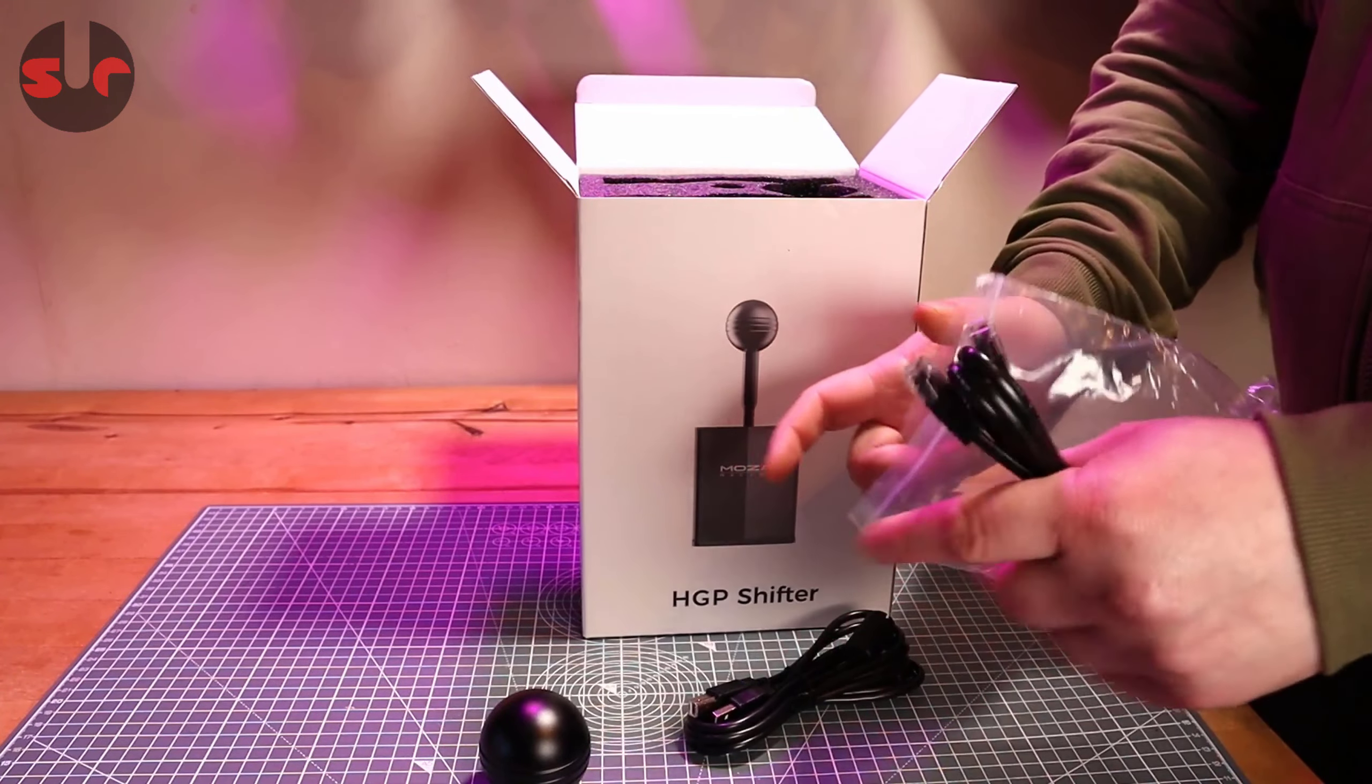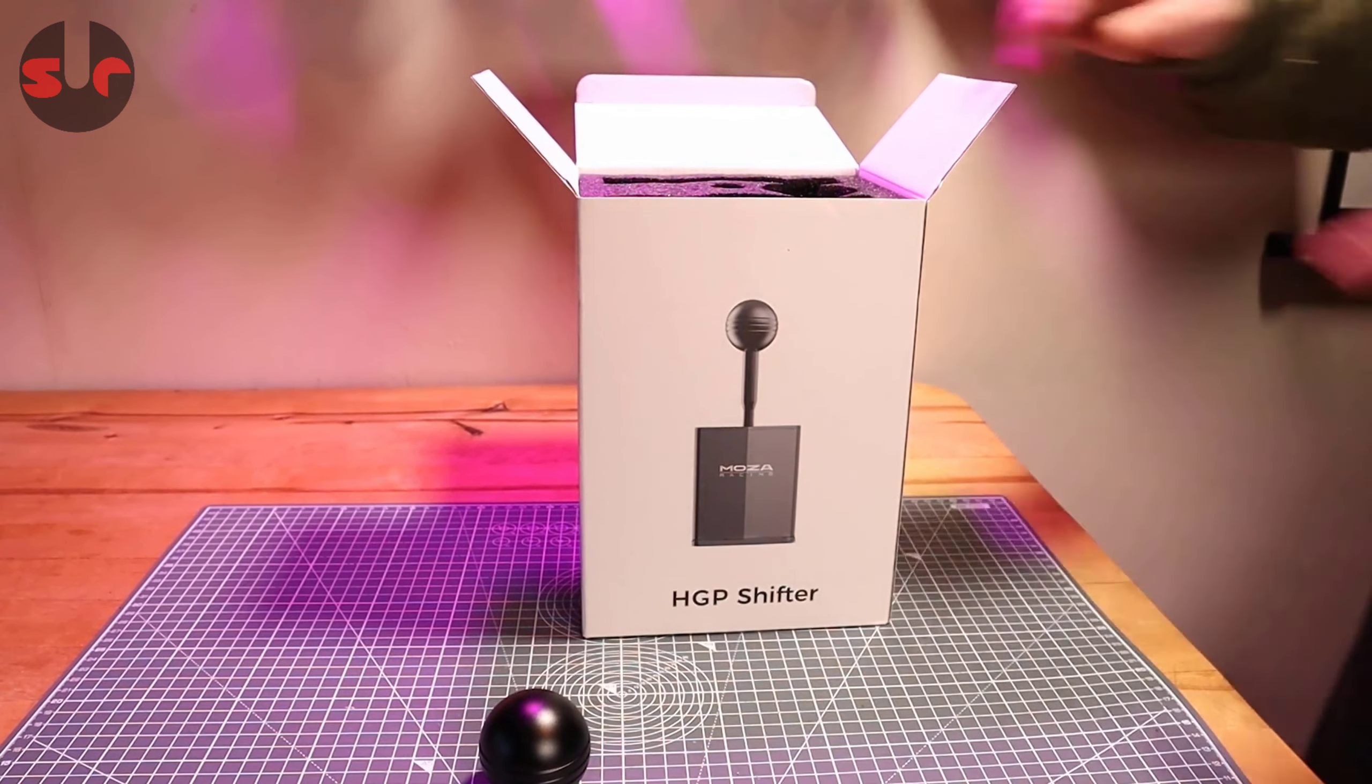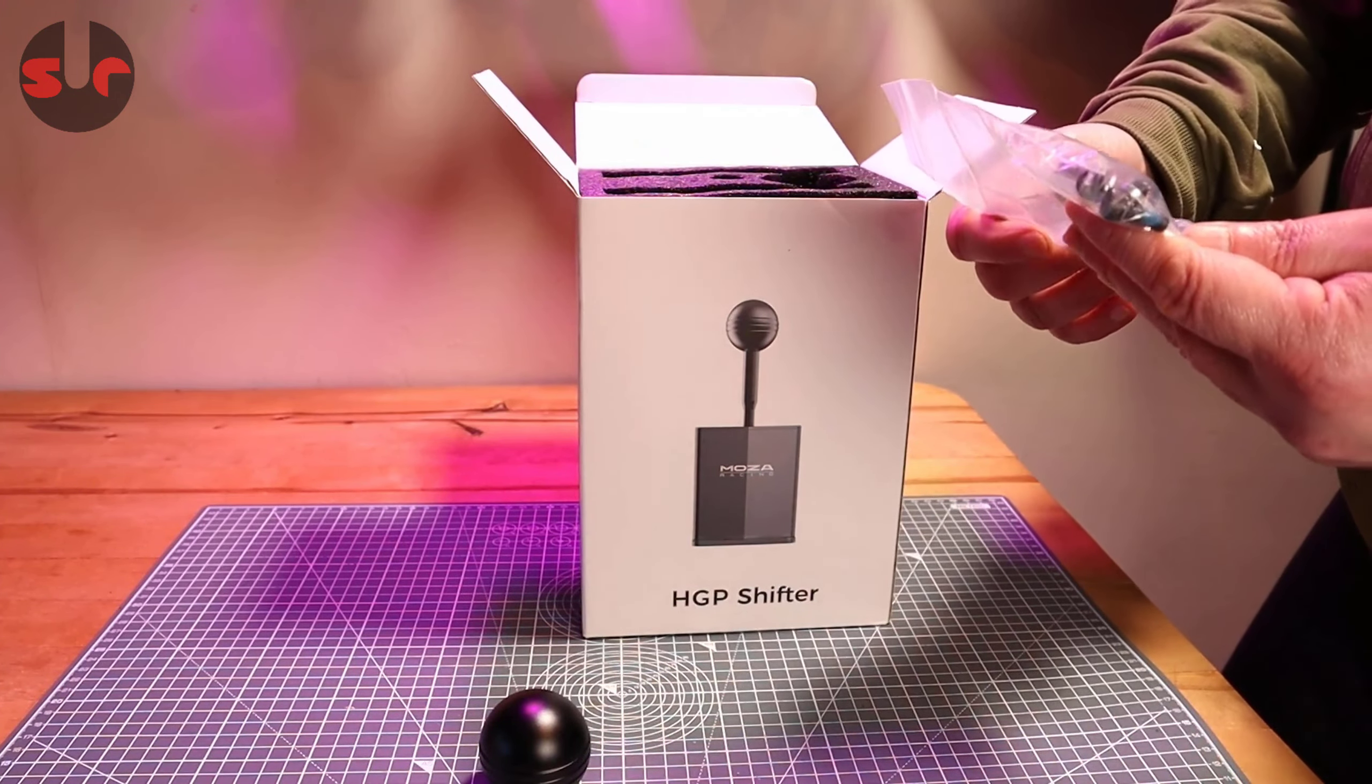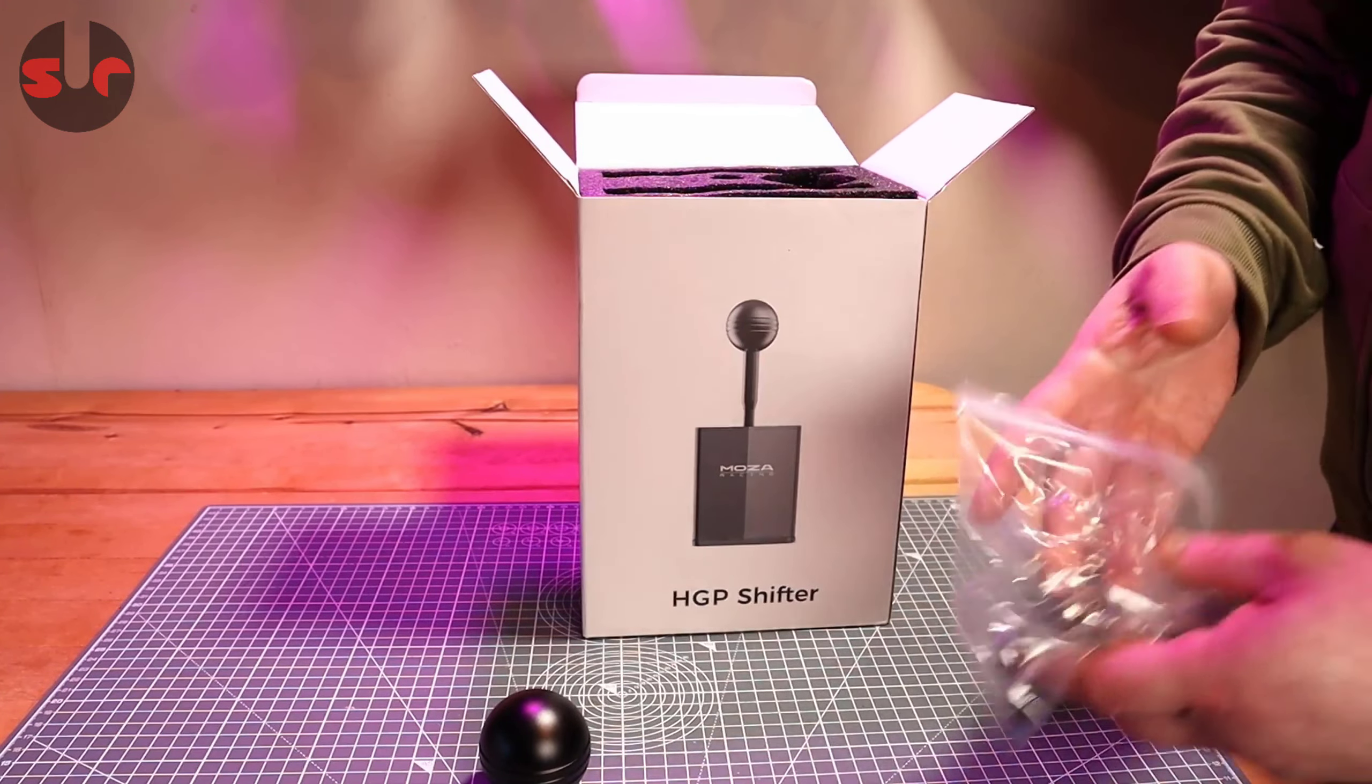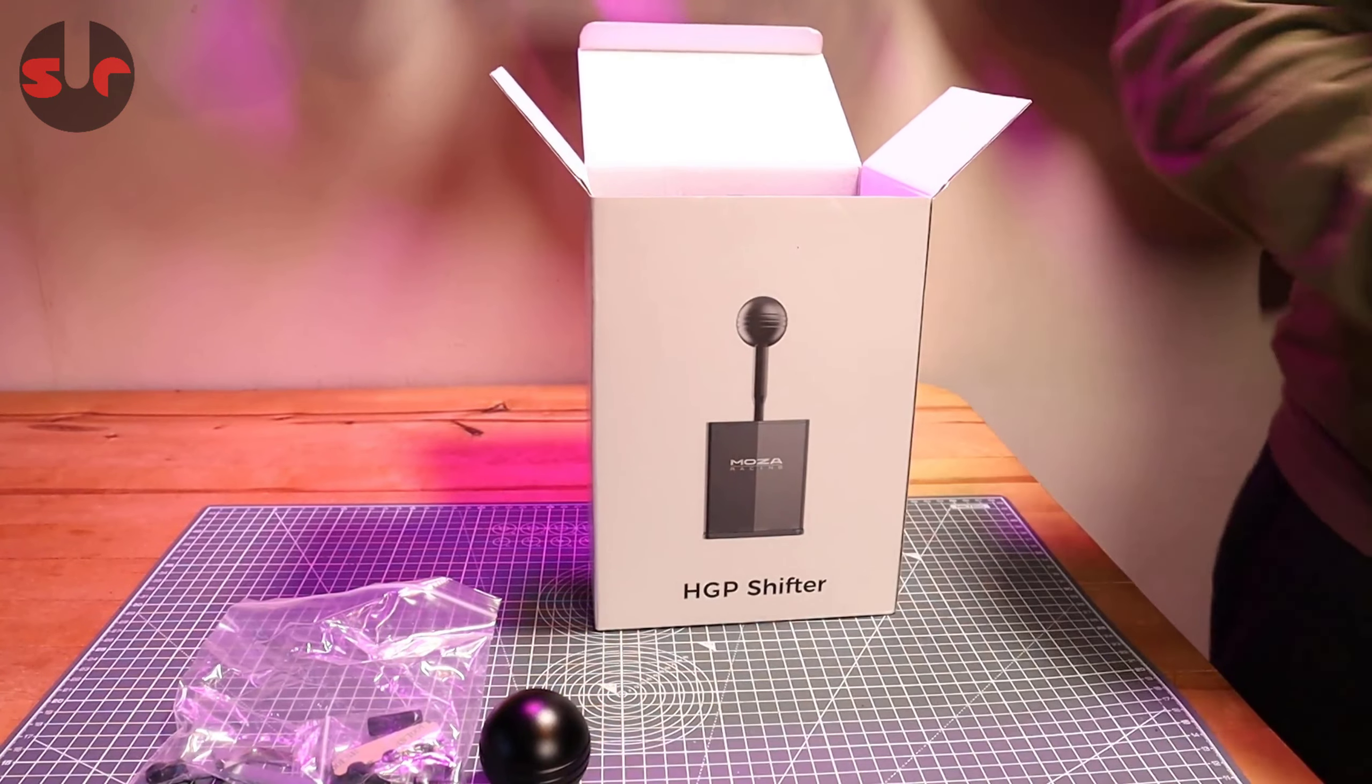There's going to be two ports on the shifter which I'll show you in a moment. We've got some screws, nuts, washers and tools. It's all good. Let's take this top off to reveal the shifter.